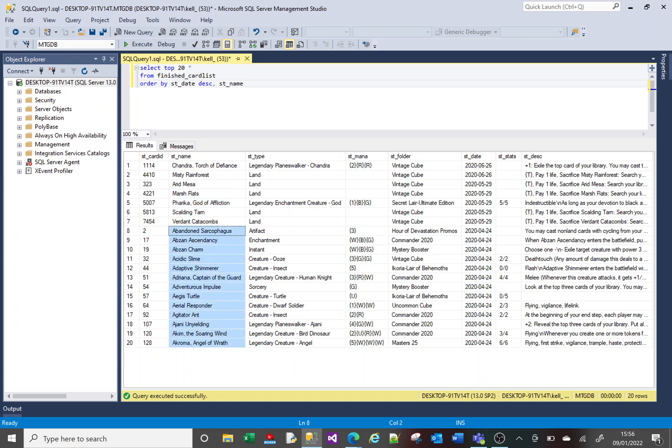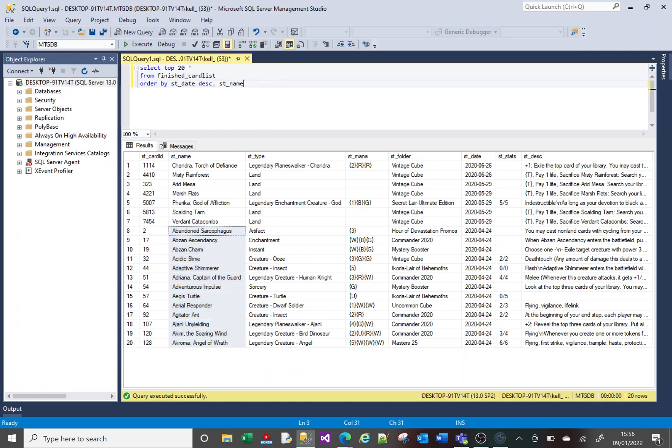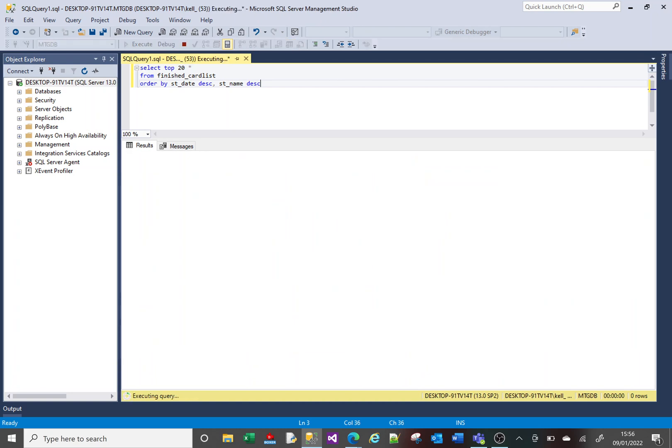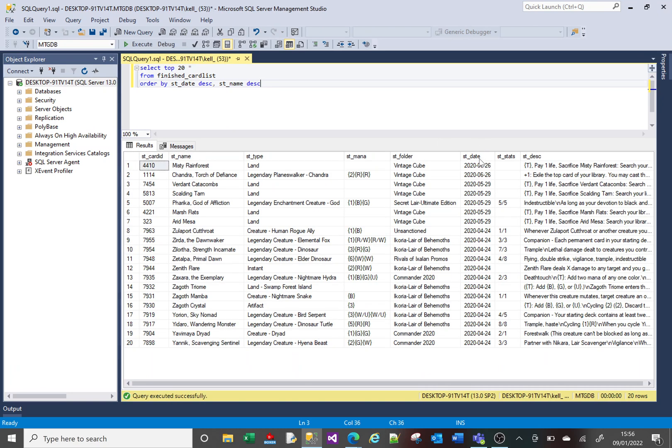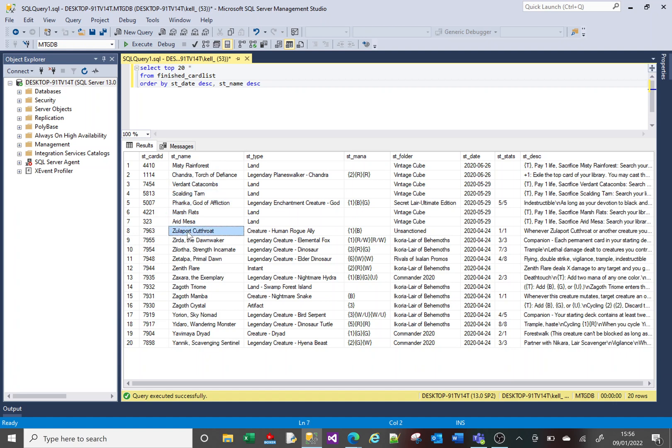And if I were to change this to be descending, this doesn't change. But this changes. So now instead of it being CM, it's MC. And here you see we've got V to A instead of A to V. And now we're starting at the Z's here in the ORDER BY.